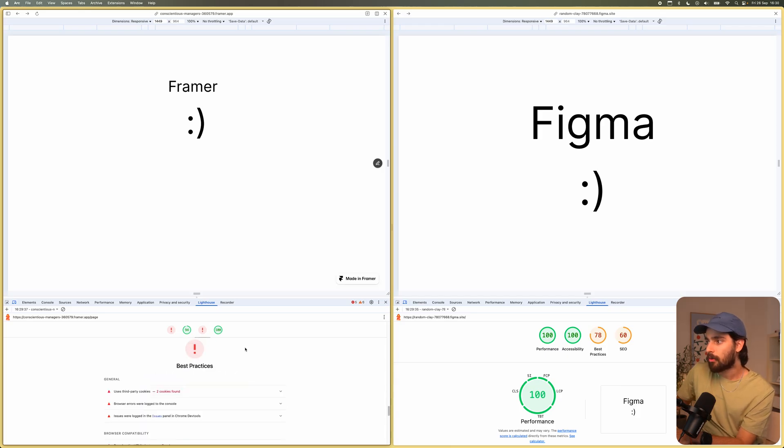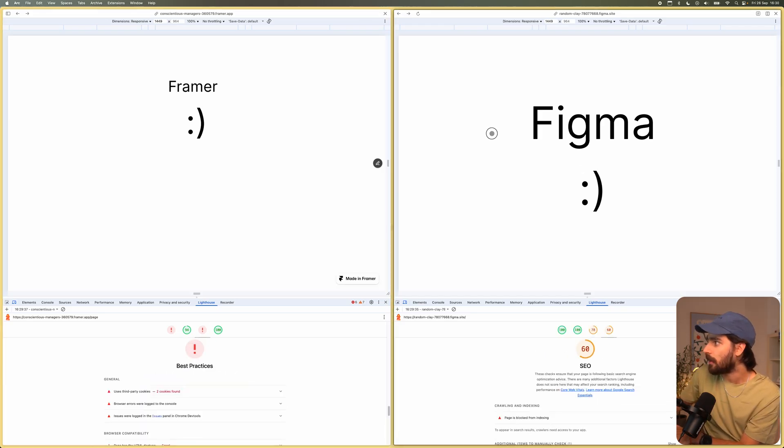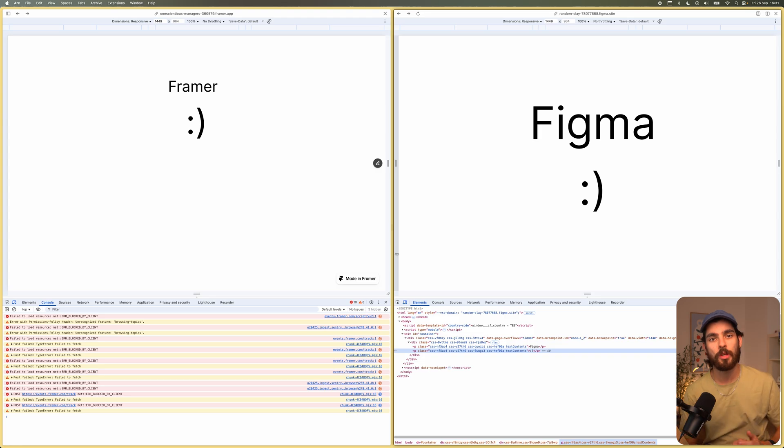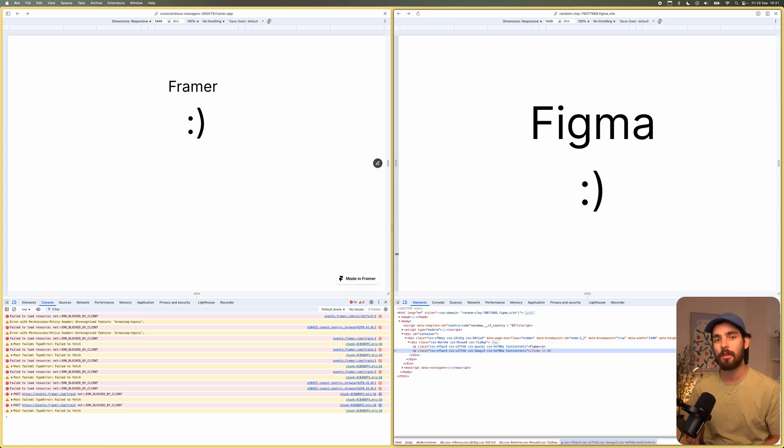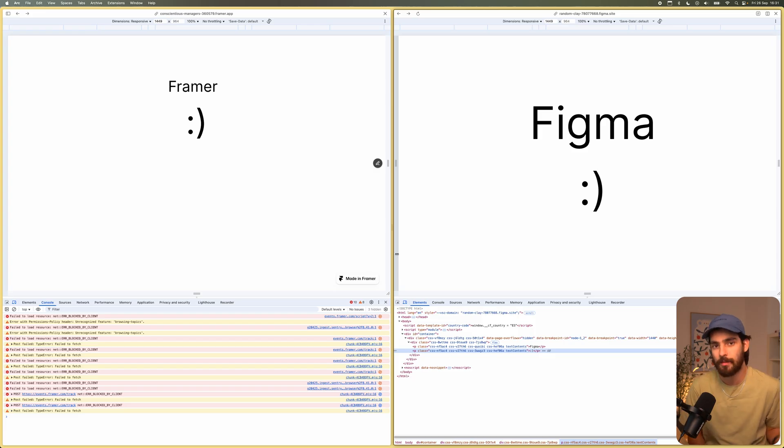But other than that, we can see that accessibility and SEO are going to be good. I don't know how reliable these are going to be, of course, because there isn't really anything there. But anyways, you can tell that the actual output is going to be quite similar, but the bloat is going to be real with Figma sites. Of course, it has to be.